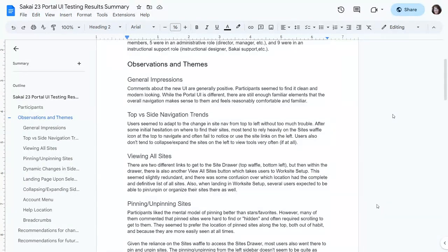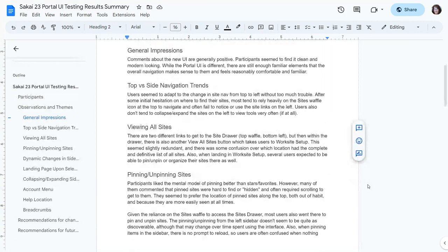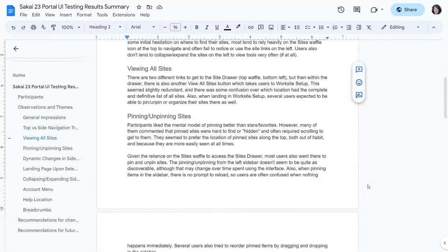Some of them did experiment with the links on the side after a bit, but most navigation happened in that top bar. People also didn't really expand the sites to view tools under them very much. When viewing all sites, there are a couple of different places you can go: a waffle at the top and a link to the sites drawer in the bottom left of the nav sidebar. But there's also a 'View All Sites' button in the drawer that takes people to Worksite Setup, which was a little confusing.